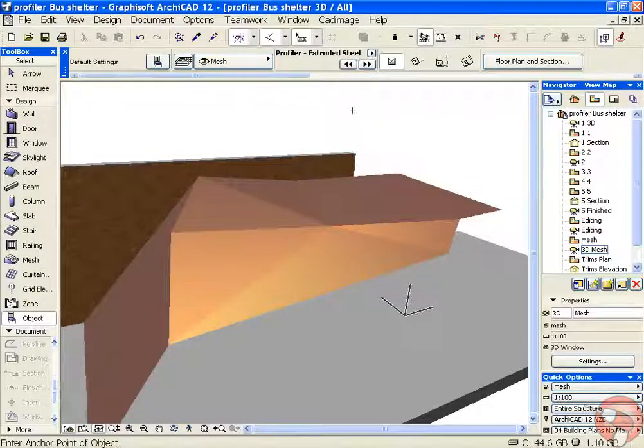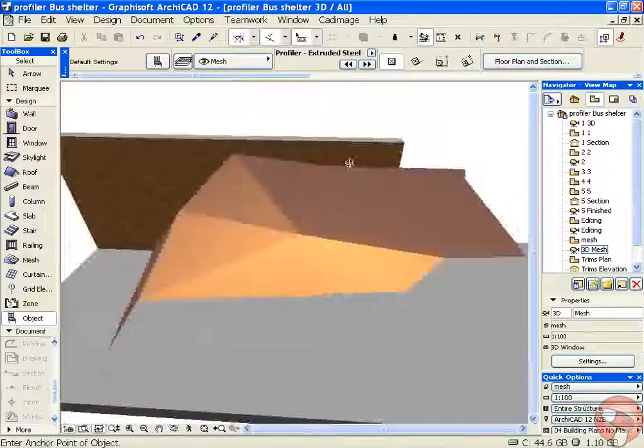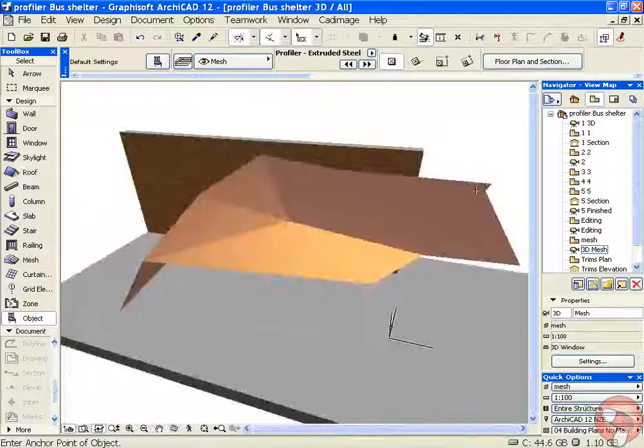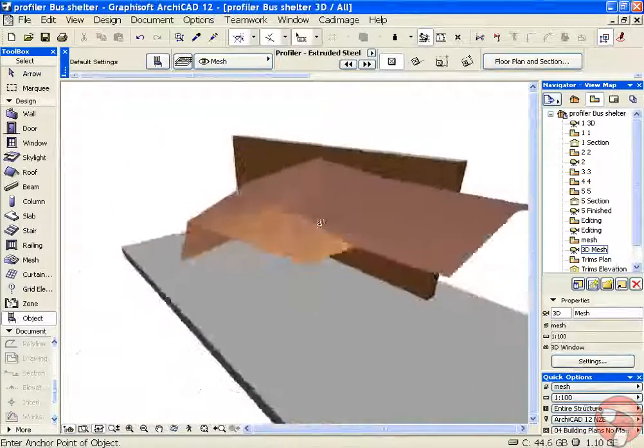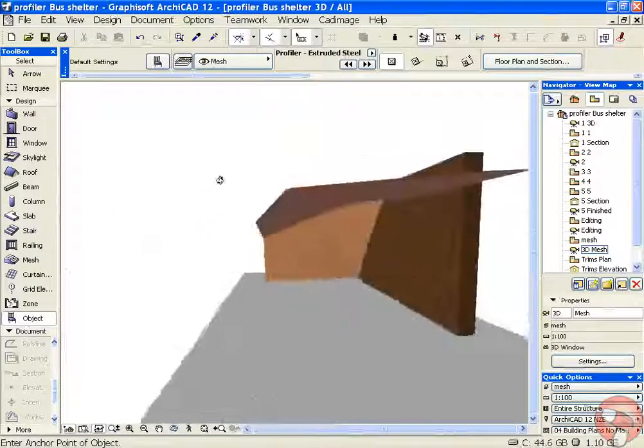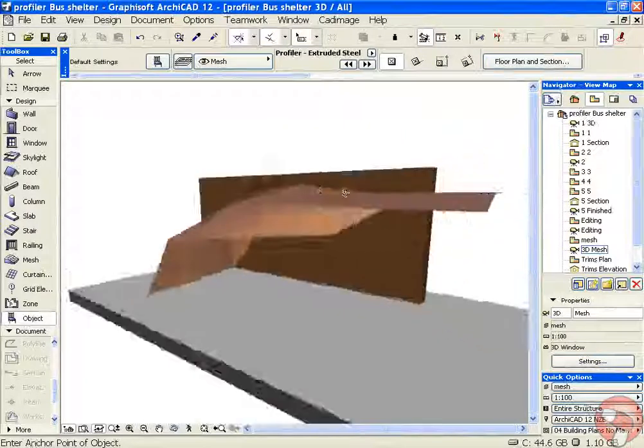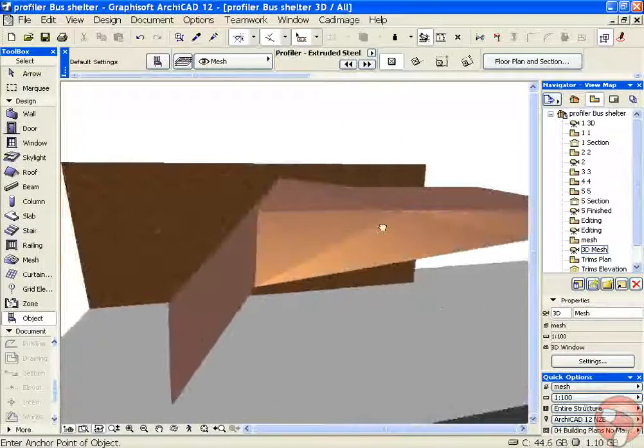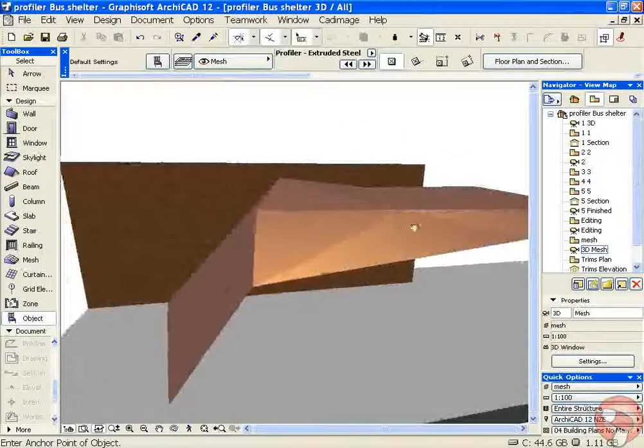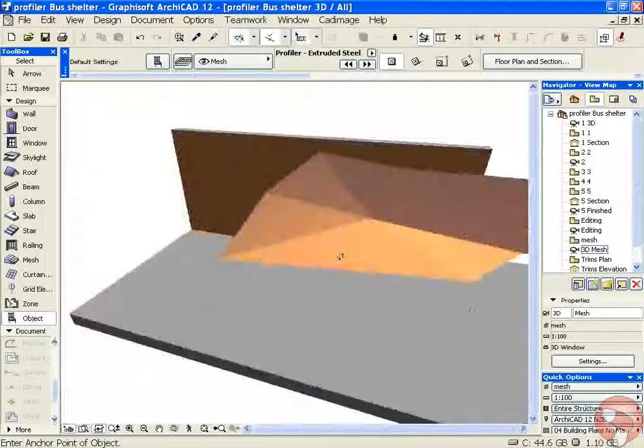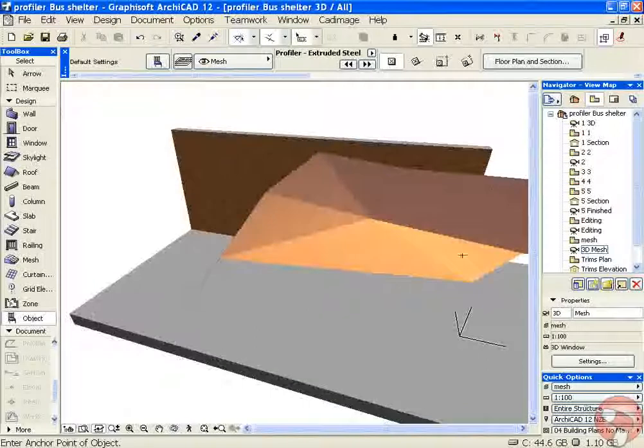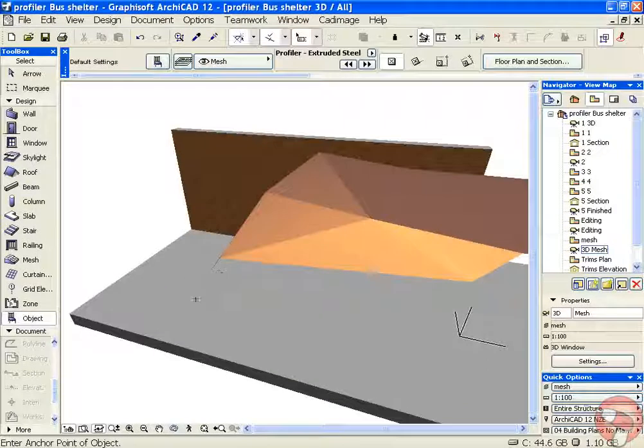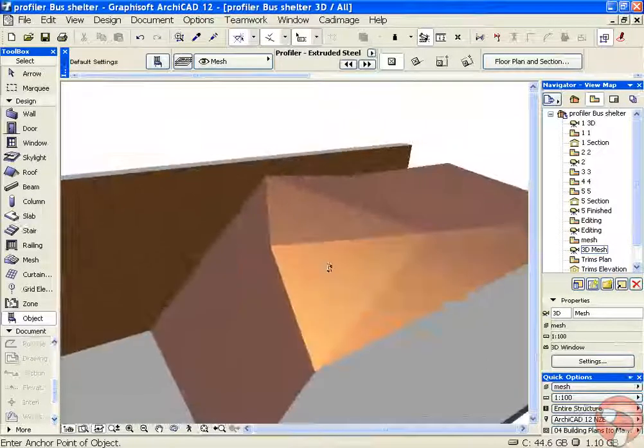The complex shape that we're going to use for our example is this mesh which is forming a canopy. At the moment there's nothing supporting the mesh, so we're going to propose that a structural steel beam picks up the edge of our mesh.